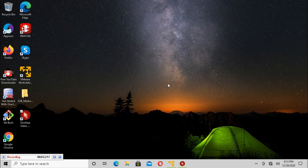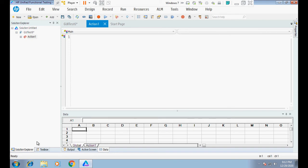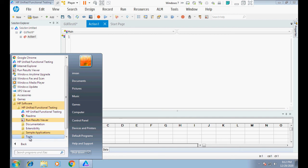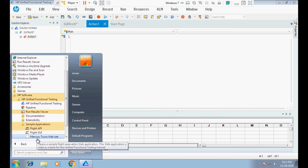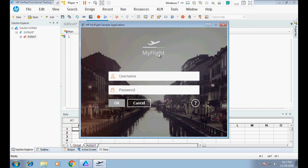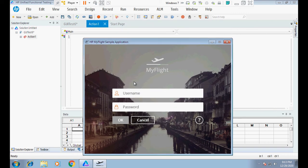Hi guys, I am MD Shahajada Imran. Today I will make a video about troubleshooting an HP My Flight sample application recognition issue using UFT. I have UFT installed here. Under HP Software, under UFT and sample applications, there are three sample applications. This one is the HP My Flight sample application. If I click here, the sample application opens. This application is a Windows-based application — not web-based — developed using WPF.